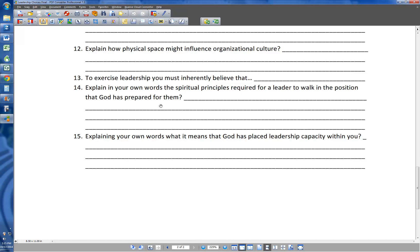Number fifteen: explain in your own words what it means that God has placed leadership capacity within you. This is also one you have to go back and watch the video on. What I'm thinking about is the section where I'm talking about how God has placed the ability to be a leader in you — that's something God's put in there. So what does that mean for you to know that it's already in you? That's what I'm after in that question. It's a shorter final in terms of total number of questions, but in terms of the work you may have to do to prepare, it might be a little longer since this is one of your senior classes. If you have any questions, feel free to email me.